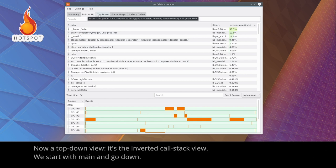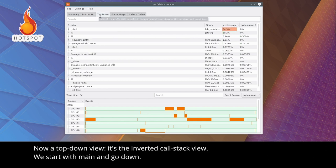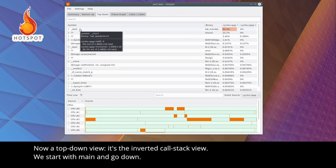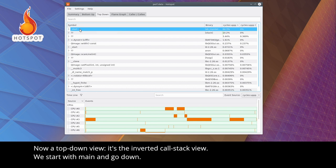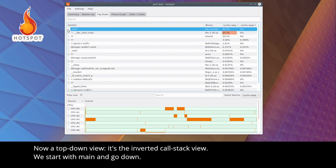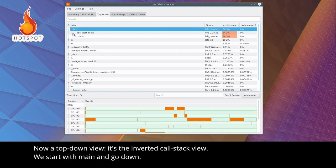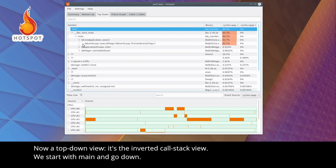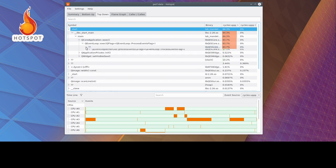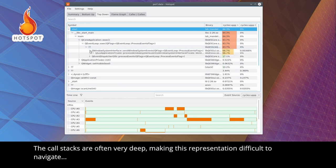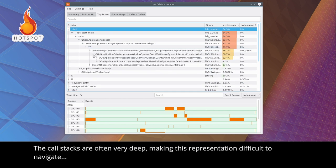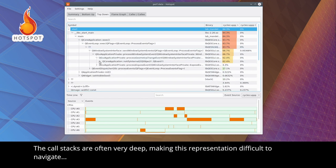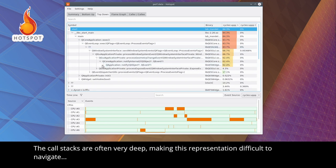Now, a top-down view. It's the inverted call stack view. We start with the main, and go down. The call stacks are often very deep, making this representation difficult to navigate.